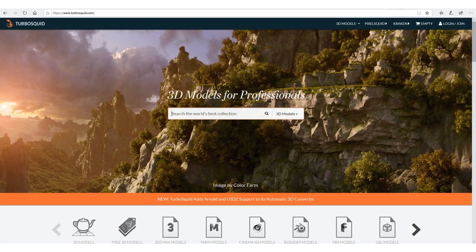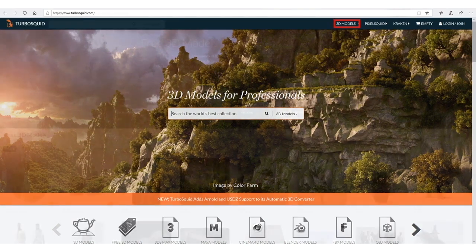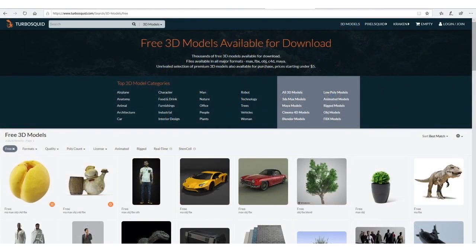Another website with a similar philosophy to 3D Sky is TurboSquid. The similarities are that in both sites, anyone can upload a 3D model, and both sites have free models and models to buy. The main difference is that in 3D Sky, the pro models have a fixed pricing of $7 per model, while in TurboSquid, the artist who uploads the model can choose the price they want to sell it at.